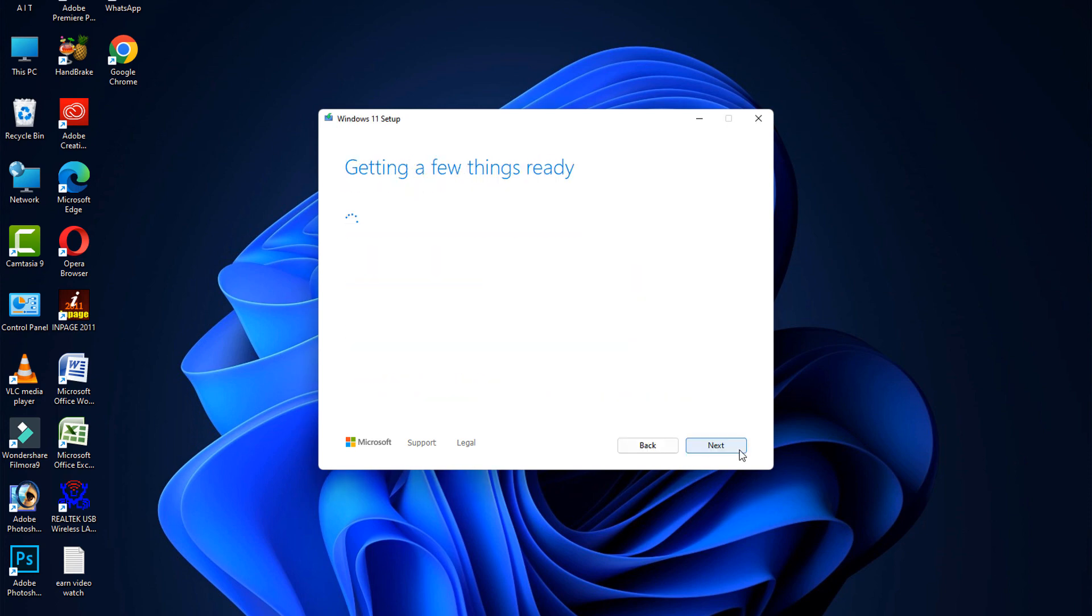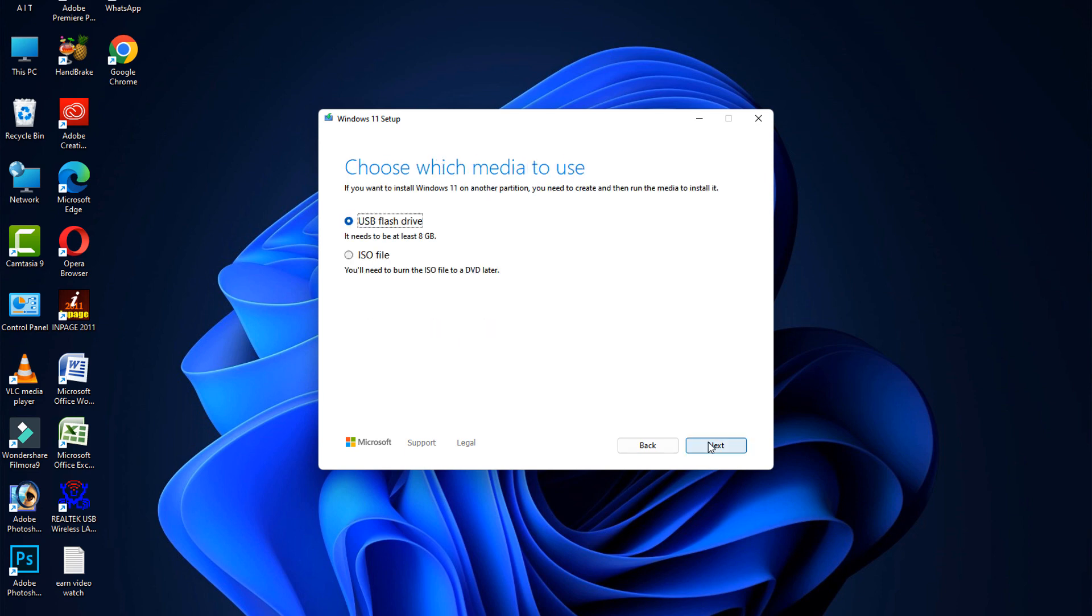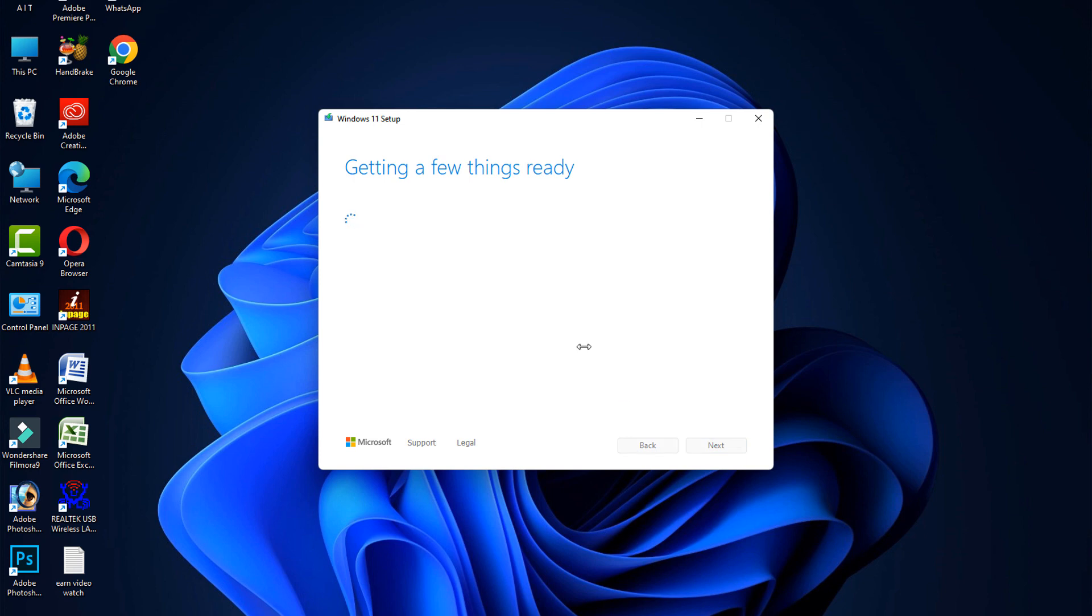Click on the Accept button, then click on Next button. Select the ISO file, click on Next button, and save to any location. The process will be started and it requires a few hours to complete the process.